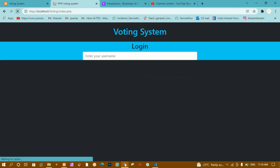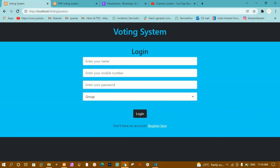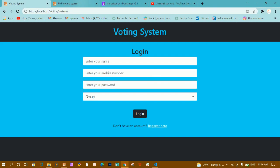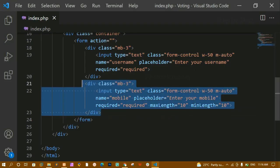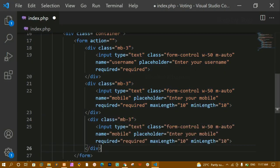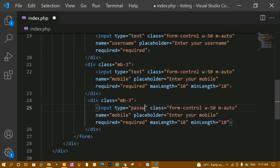For the password field I will copy the mobile input and paste it. I'll change the type to 'password' and update the placeholder to 'Enter your password'.